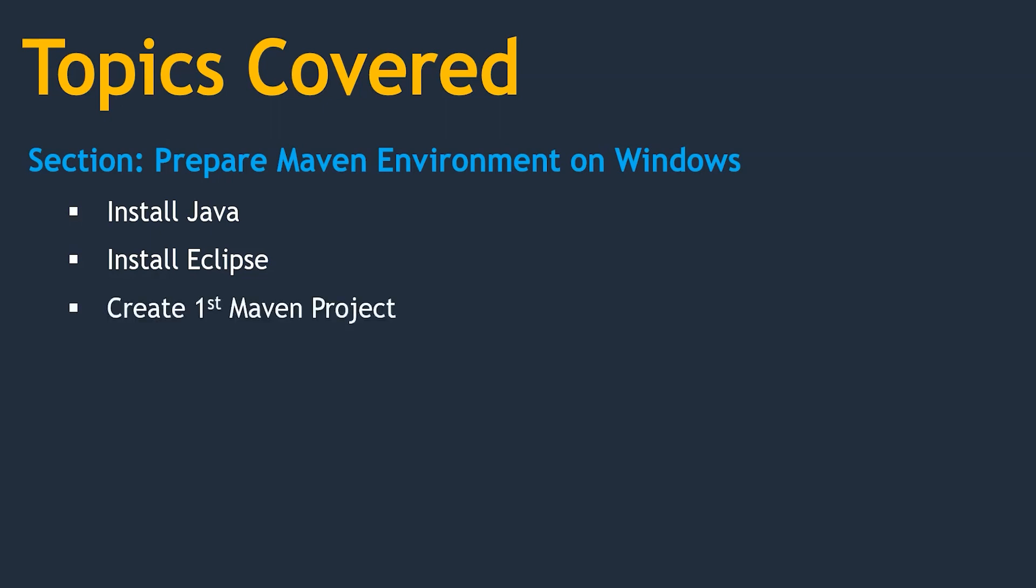Then by using Eclipse we are going to create our first Maven project. Don't worry, we don't require any coding skills. There are some predefined templates we are going to use.